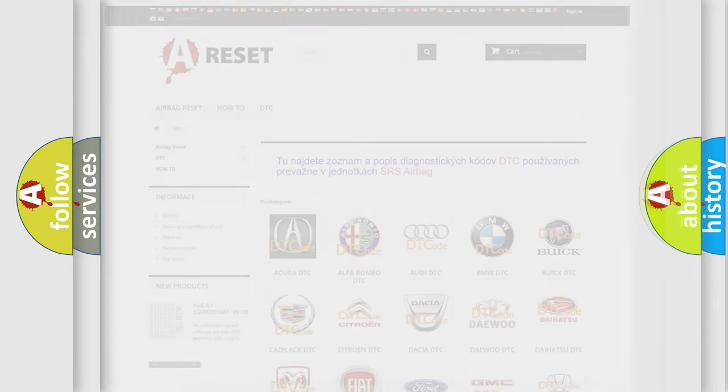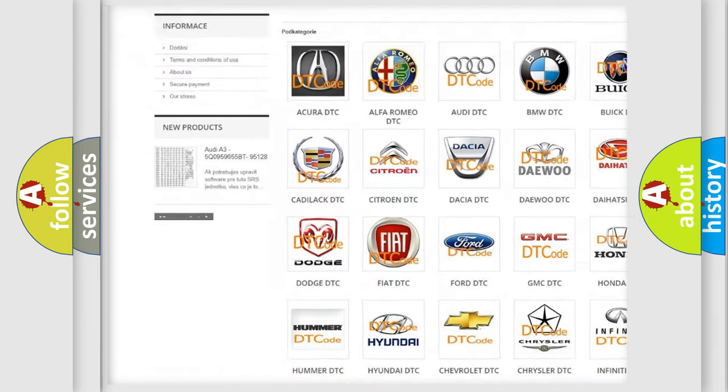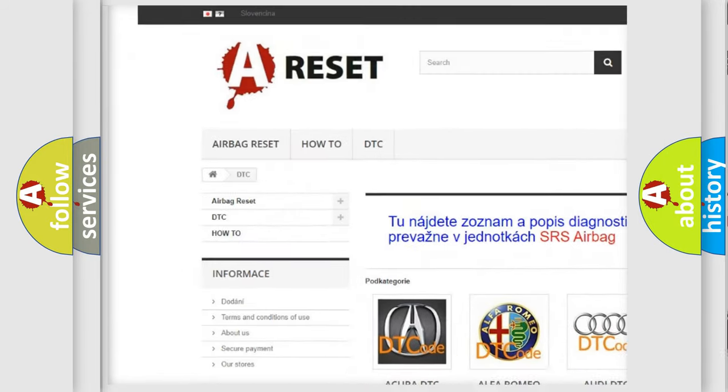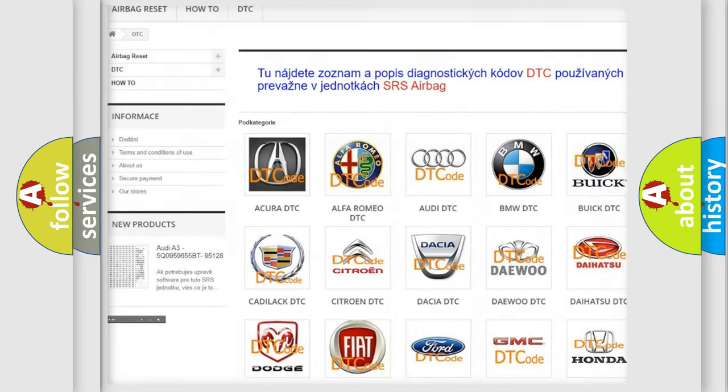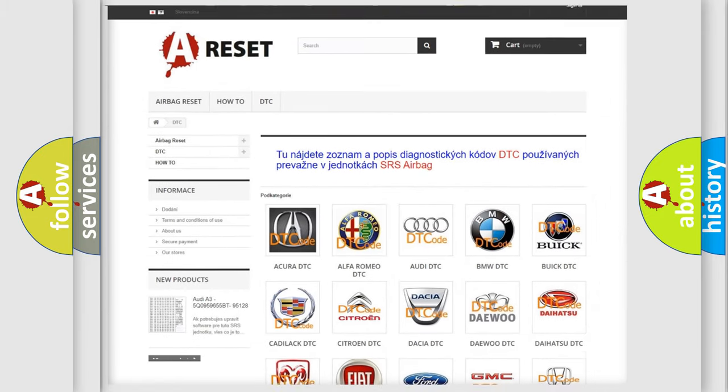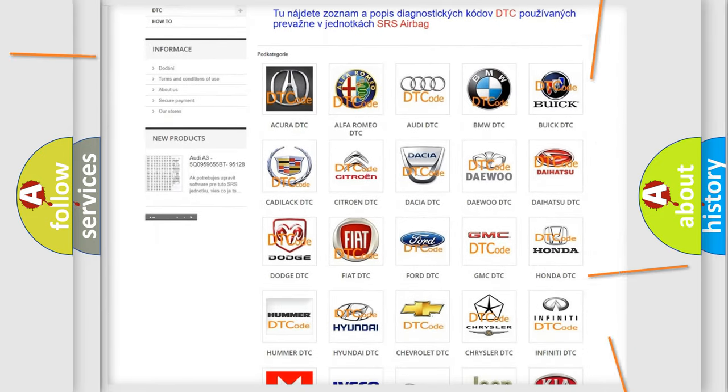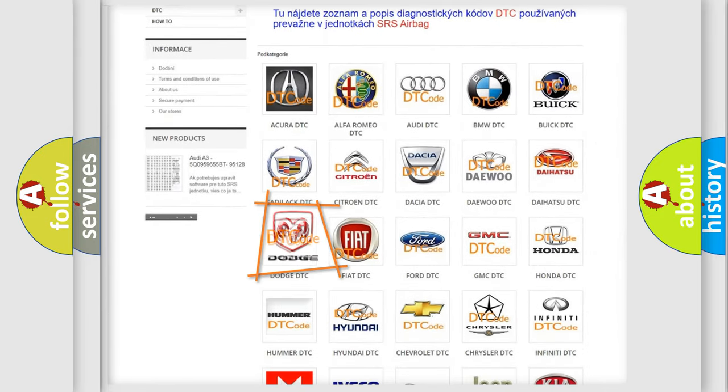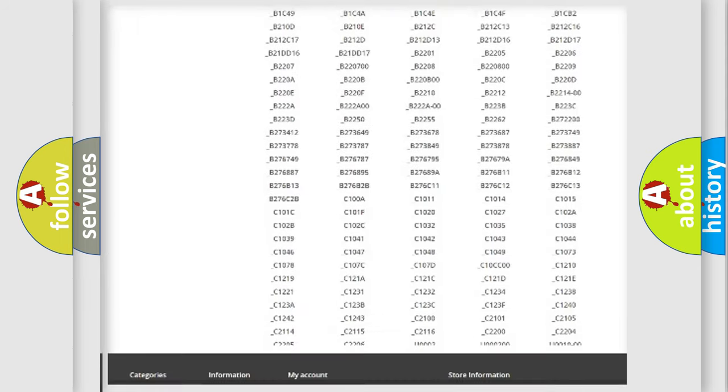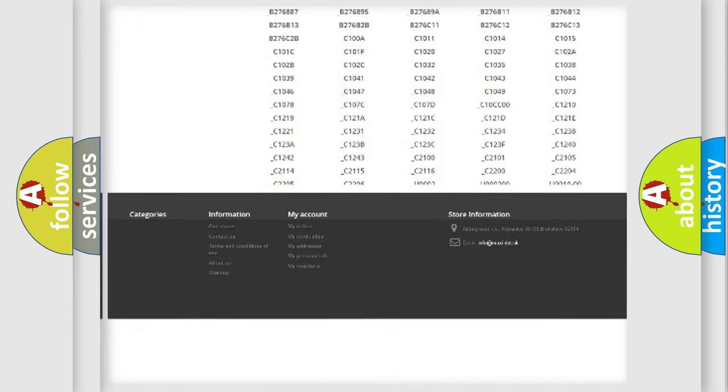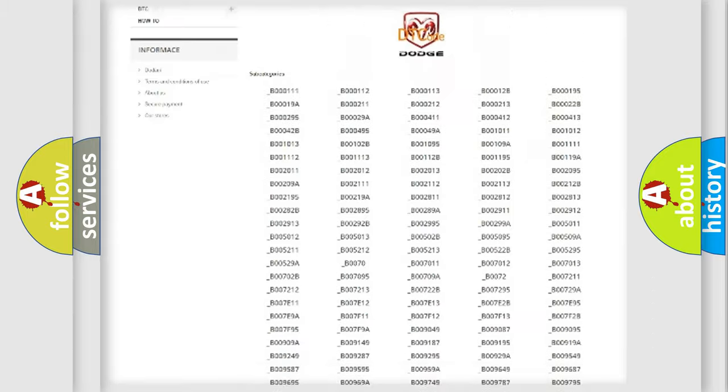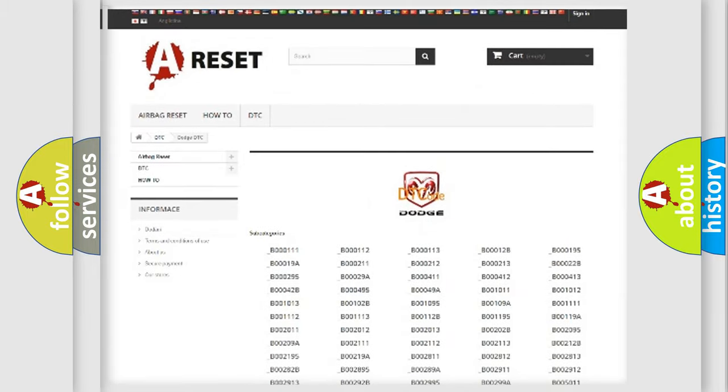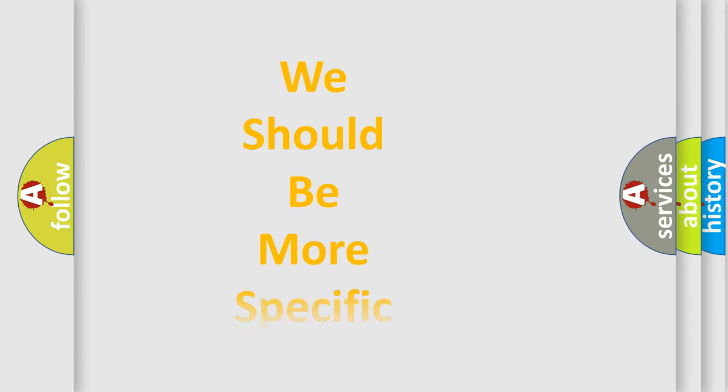Our website airbagreset.sk produces useful videos for you. You do not have to go through the OBD2 protocol anymore to know how to troubleshoot any car breakdown. You will find all the diagnostic codes that can be diagnosed in Dodge vehicles, and many other useful things. The following demonstration will help you look into the world of software for car control units.